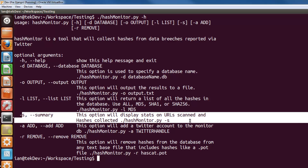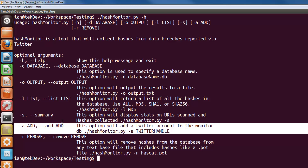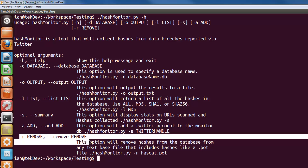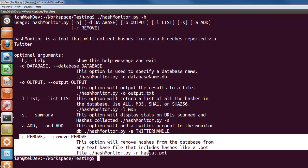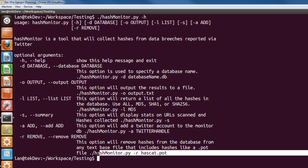The -s flag gives you a summary of the selected database. There's also a feature coming soon to add more Twitter accounts to monitor. And if you want to remove hashes from the database, you can use -r and give it a file containing hashes — for example, hashcat.pot, which is the result file from when you've finished cracking passwords.